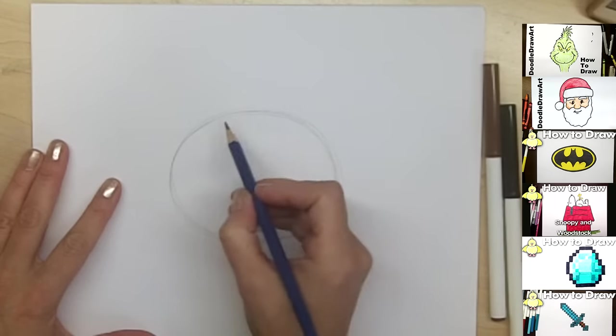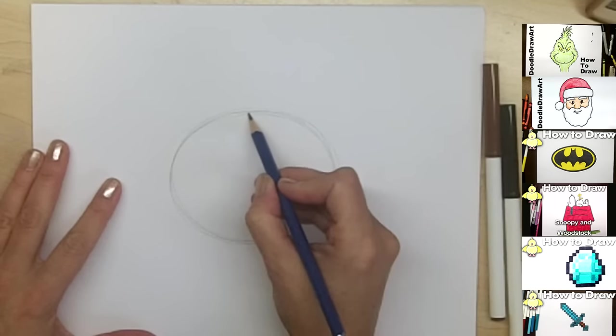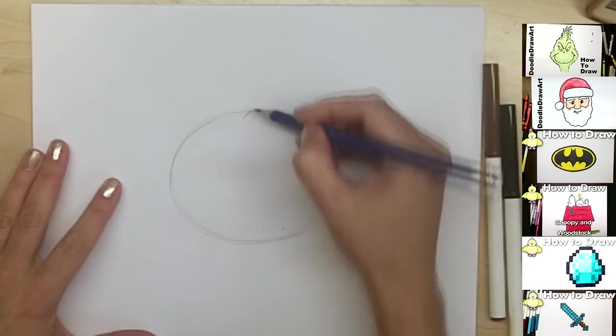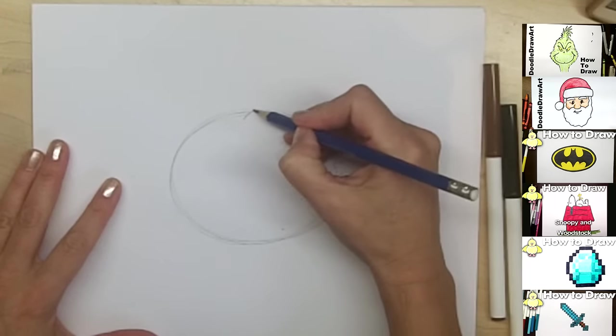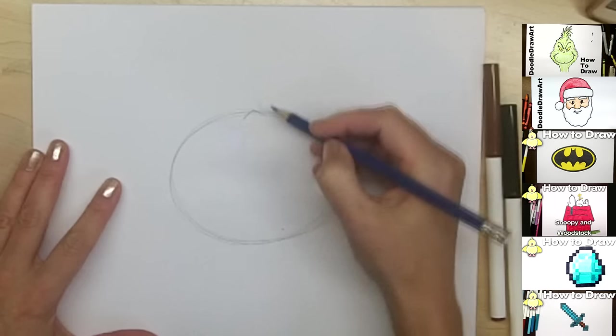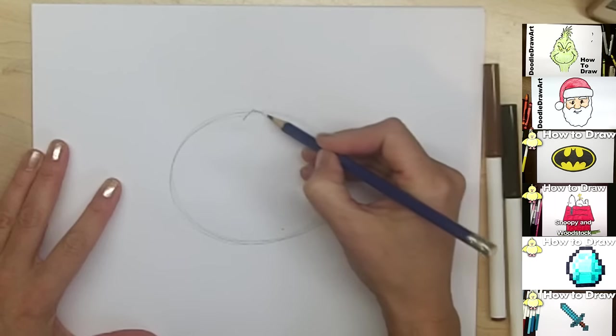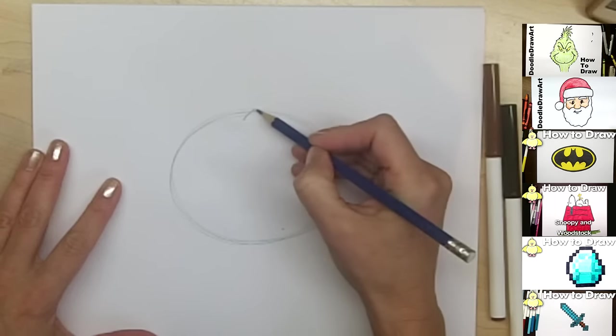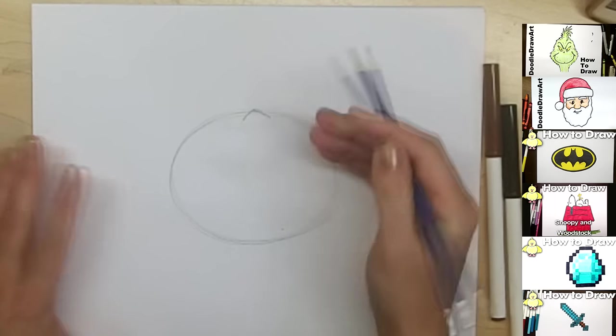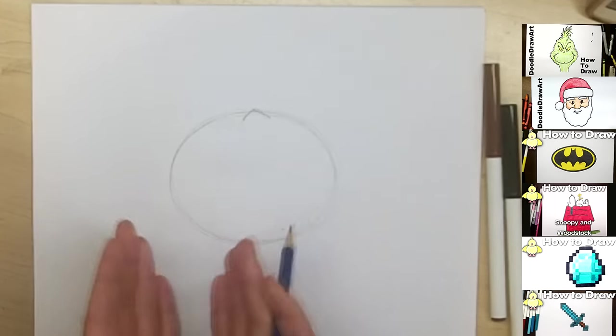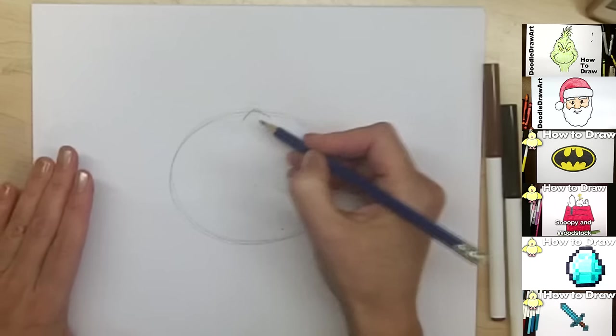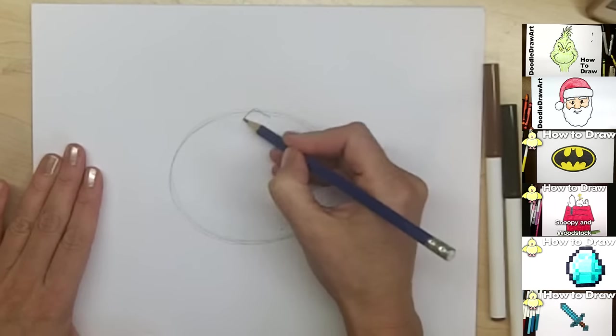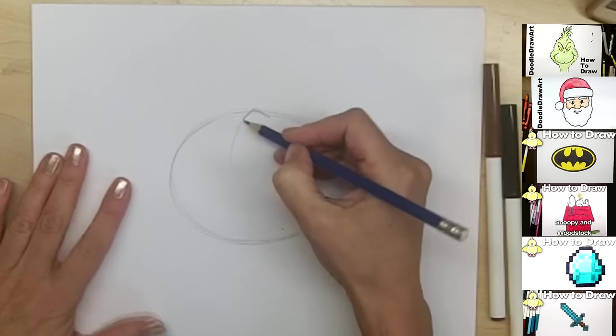And then I'm going to decide where the top of my pumpkin is going to be, and I'm just going to start off by making a little bit of a V shape up here, because pumpkins have these segments that come down from the top.